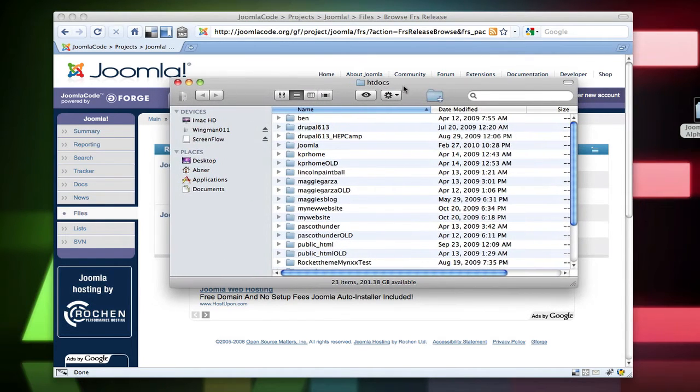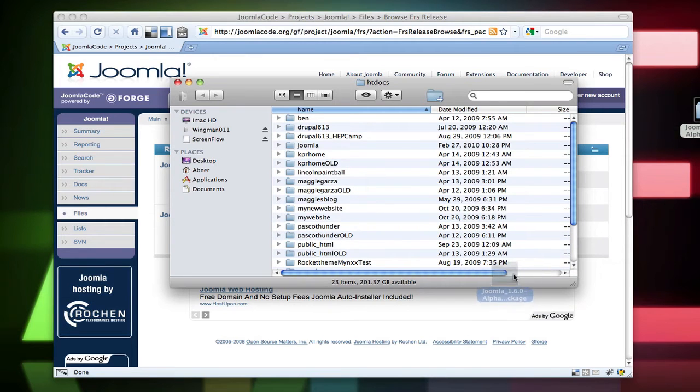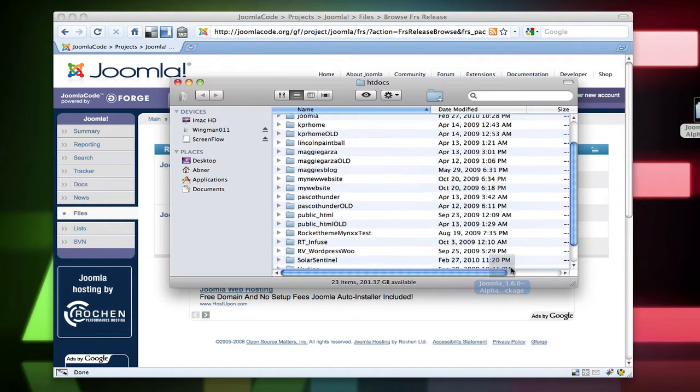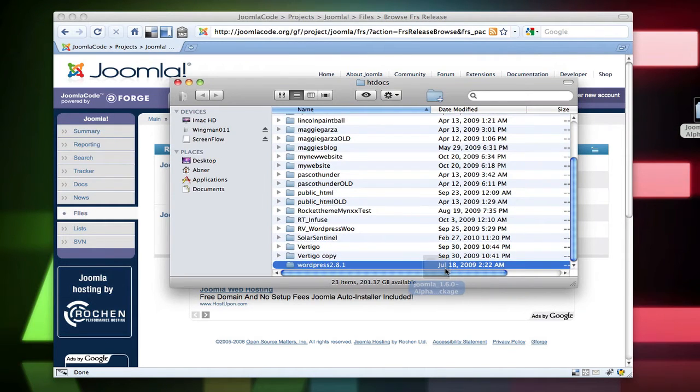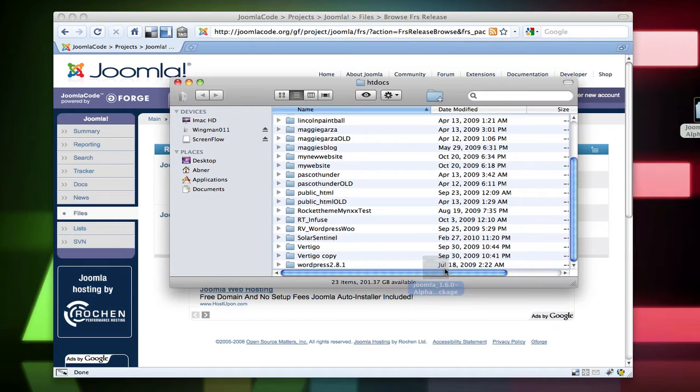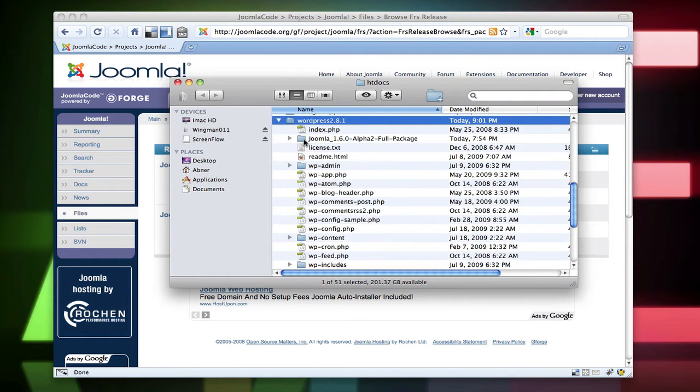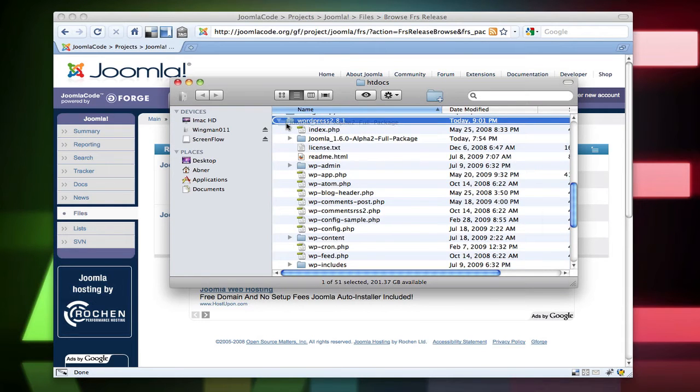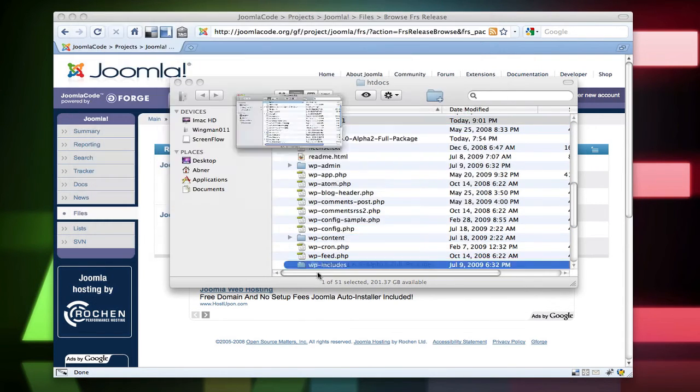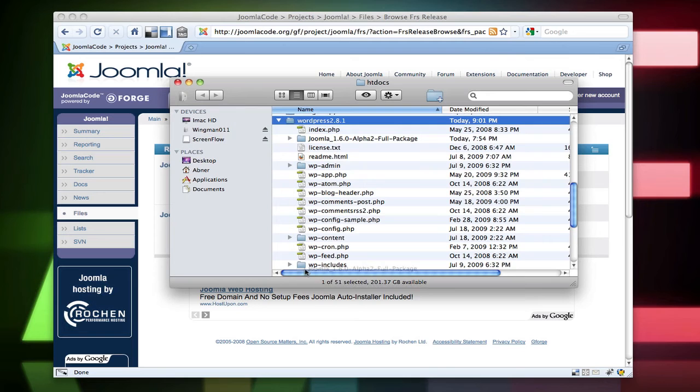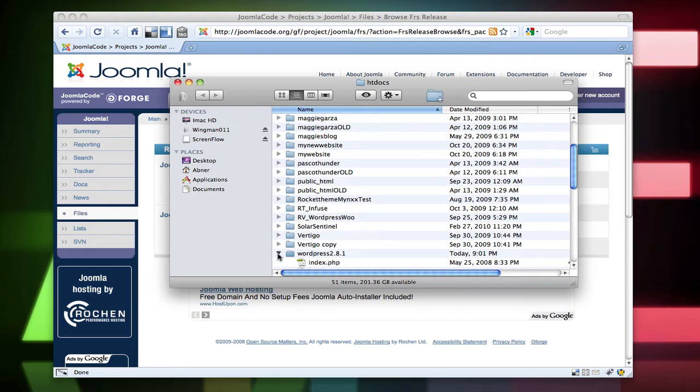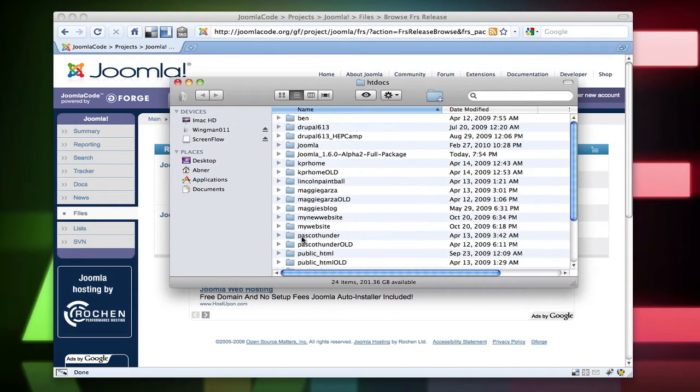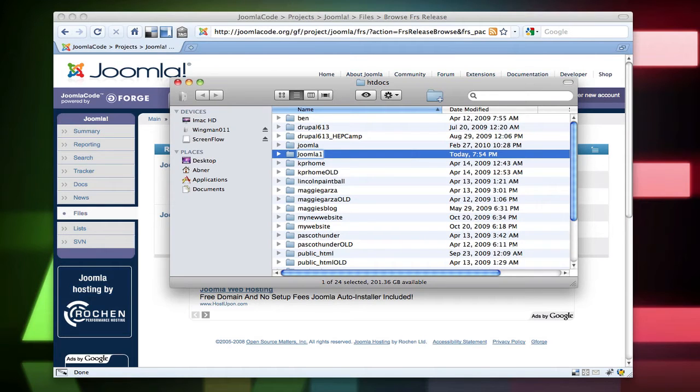All right, so go to your htdocs folder. I'm going to go ahead and put this right in this folder here. That's not what I wanted. See if that worked. All right, now that you have it here,